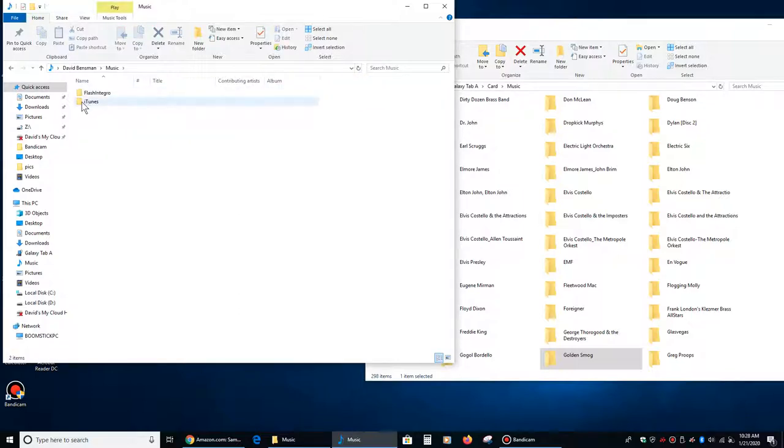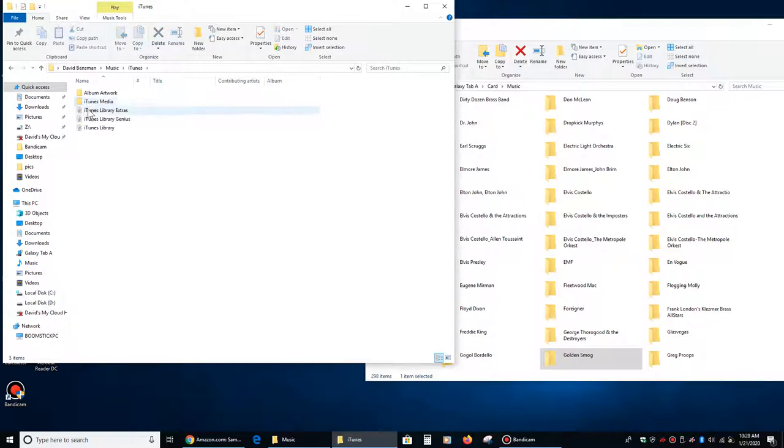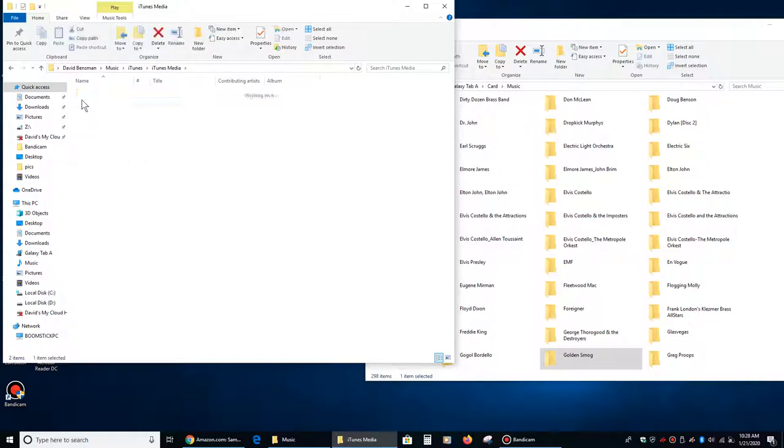And then most people, they're probably, if they got music, like I said, they're using iTunes. So you open that, you double click on iTunes media, you double click on music, and on this computer, all I really have is one album.